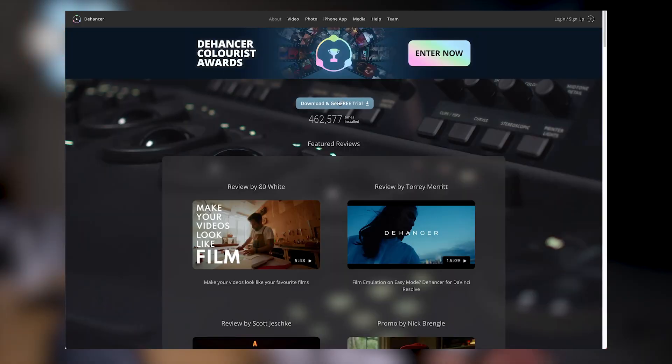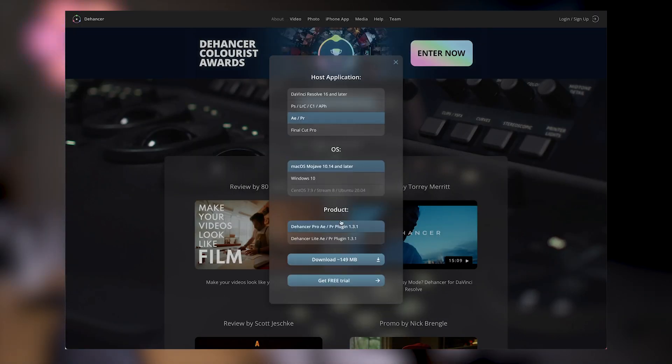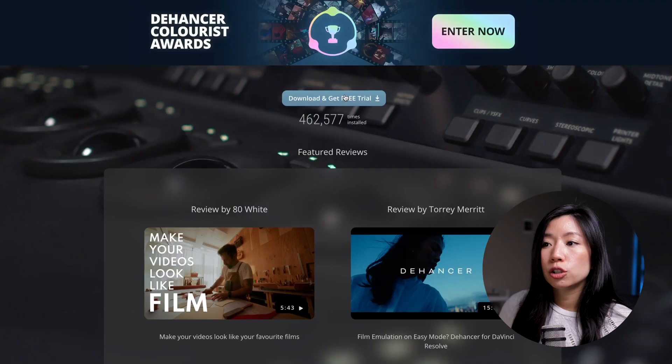There is a two-week trial so if you're interested you can try it out before signing up for it. Dehancer has provided me a license so I can try out their products and give you guys an honest rundown of my experiences with them. Let's get started with the walkthrough.